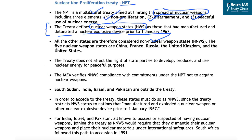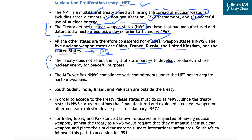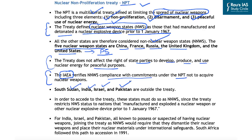All countries other than these nuclear weapon states are considered non-nuclear weapon states. Based on this definition, only five nuclear weapon states exist: China, France, Russia, UK, and the United States — all permanent members of the UN Security Council. The International Atomic Energy Agency verifies non-nuclear weapon states' compliance with their NPT commitments not to acquire nuclear weapons. South Sudan, India, Israel, and Pakistan are outside this treaty.